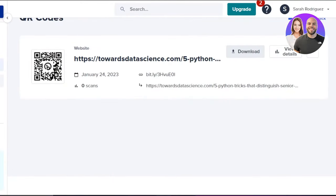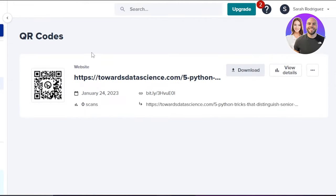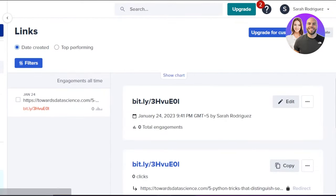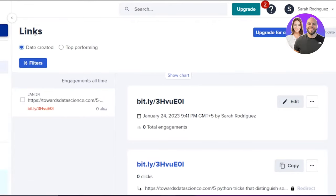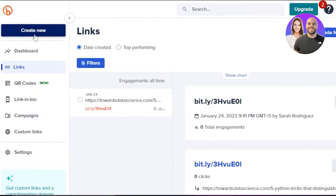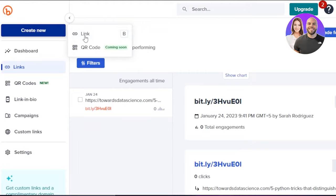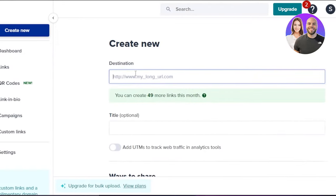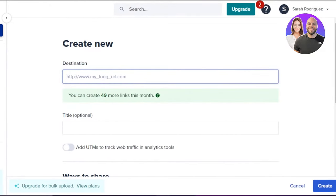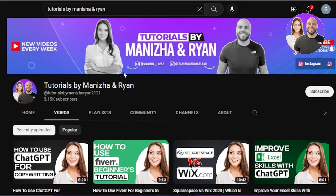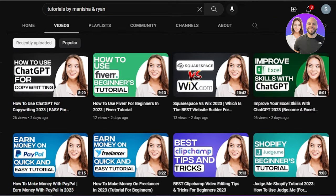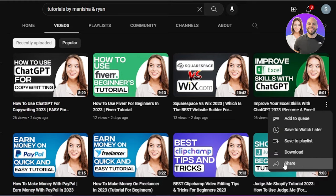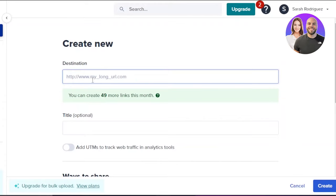Here we have QR codes — I showed you how to create one. Let's get another example and this time I'm going to go with a YouTube video. I'll click on 'Create New,' which allows me to create a link or a QR code. I'll go with link and enter a destination — this time it's going to be a YouTube video from our channel. I'll click the three dots on the video, copy the link, and paste it into Bitly.